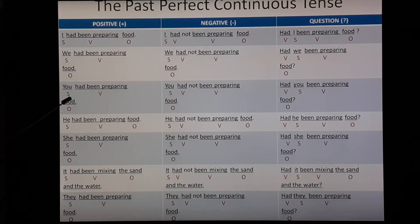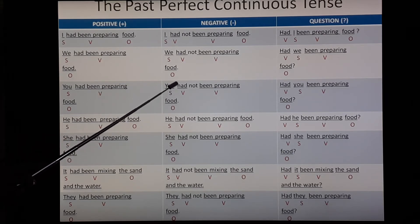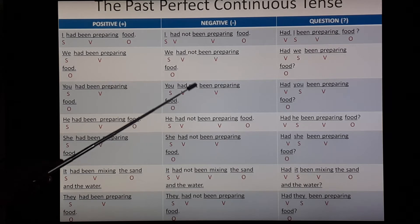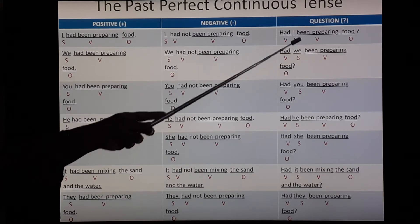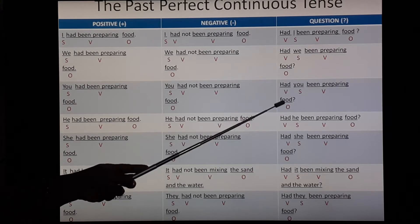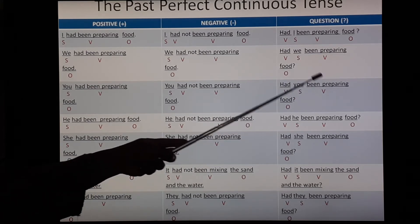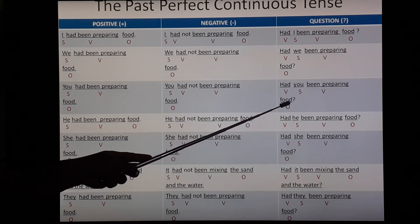Second person singular and plural: the sentence formation will be the same. 'You had been preparing food.' 'You' is the subject, 'had been preparing' is the verb, and 'food' is the object. Negative: immediately after 'had' you have to put 'not' to form a negative sentence — 'had' is the auxiliary verb, then 'not', then 'been preparing' as verb, and 'food' as object. Interrogative form: 'Had you been preparing food?' 'Had' comes in the beginning, then 'you' as subject, 'been preparing' — 'been' is auxiliary verb, 'preparing' uses the even form with '-ing' — and 'food' as object, then put a question mark.